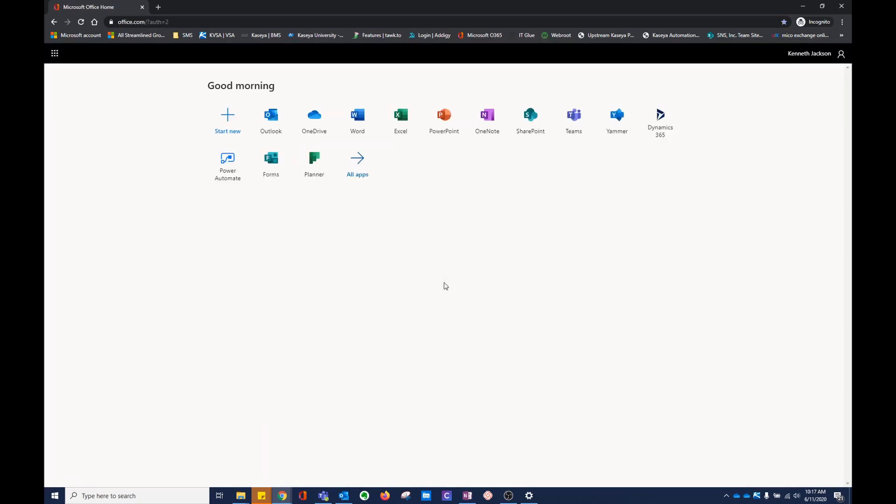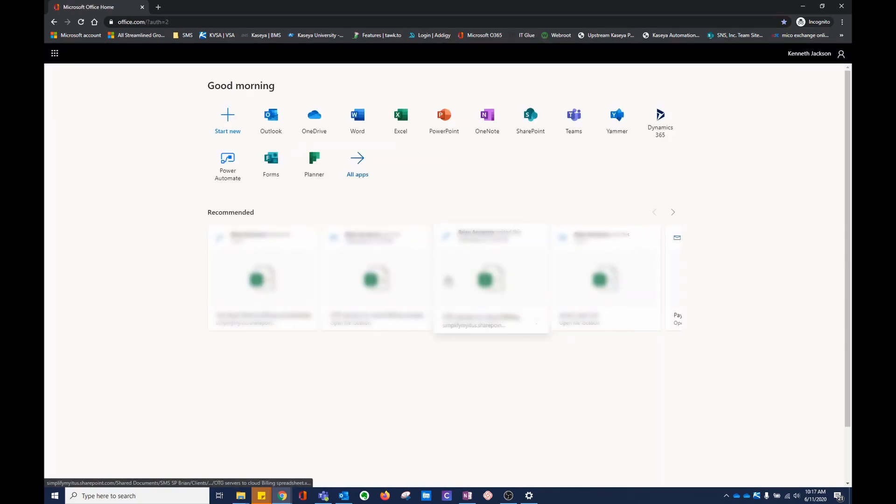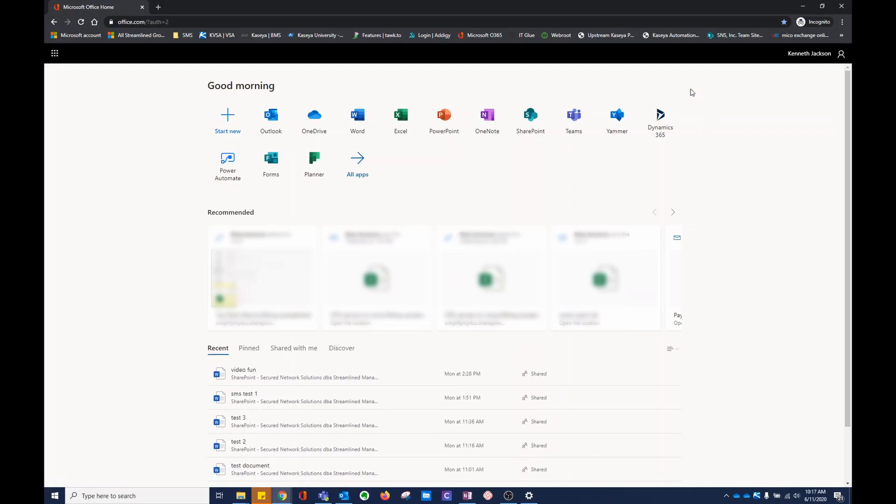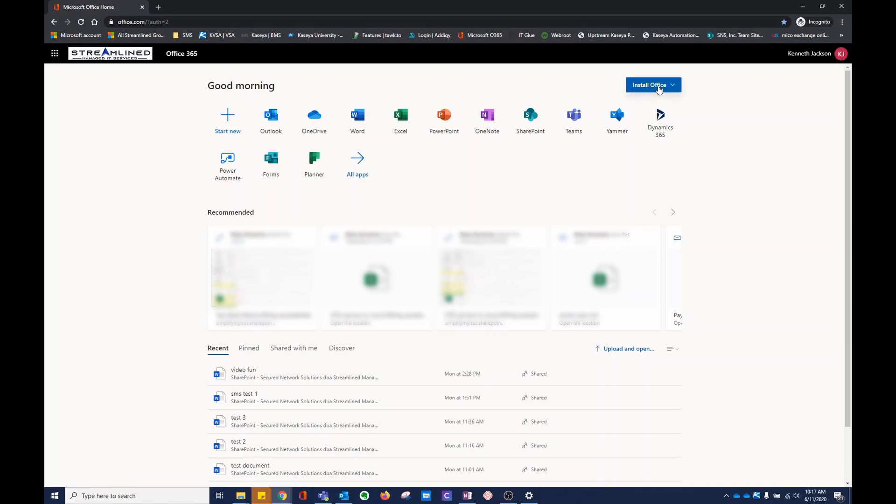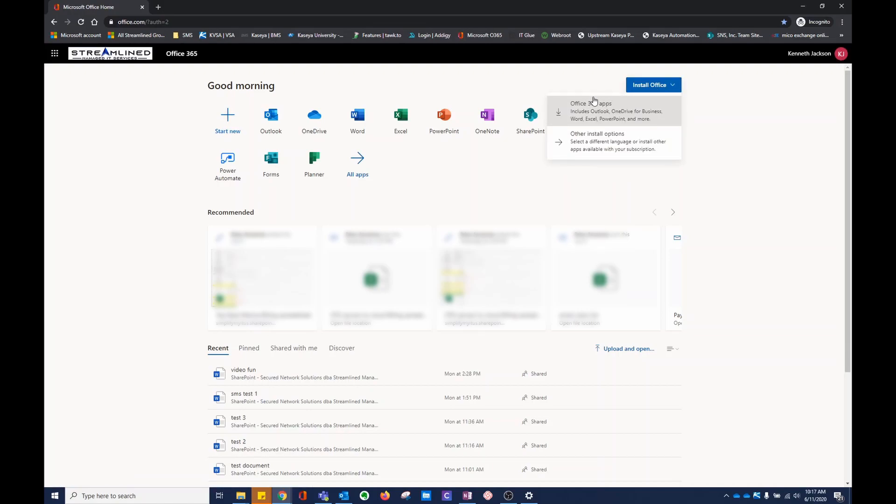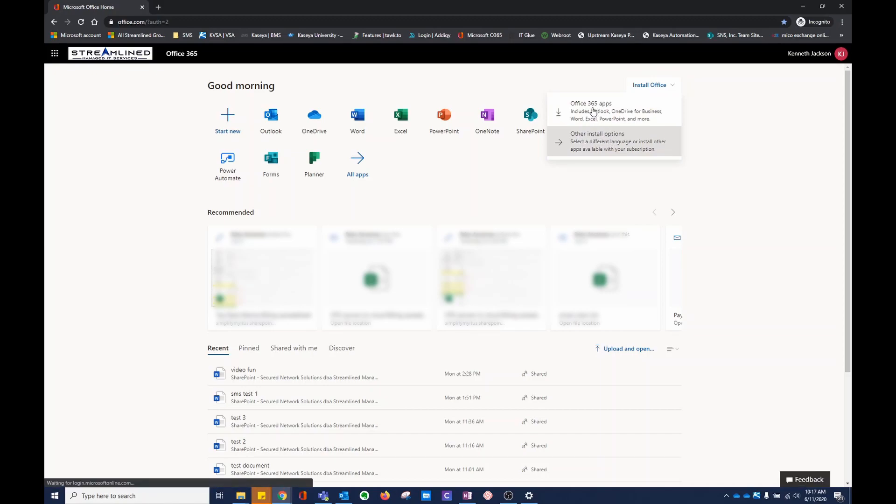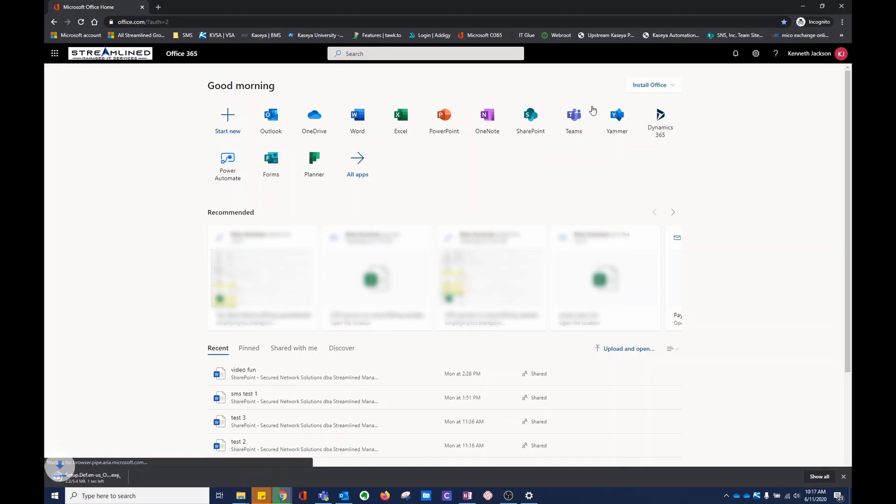If you have the Business Standard account, you will see an Install Office button appear in the top right corner. Click it. You can do Office 365 apps or install other apps. Choose Office 365 apps. Click it.